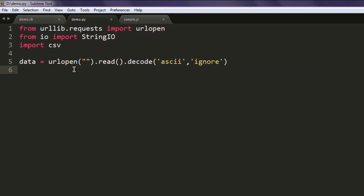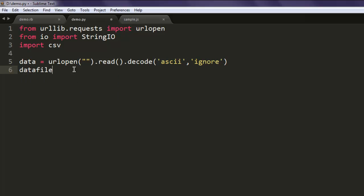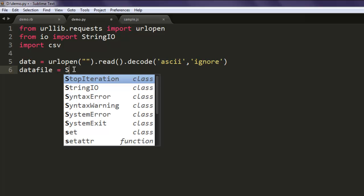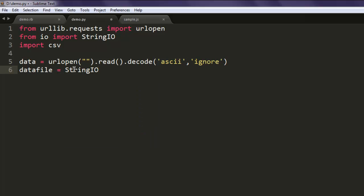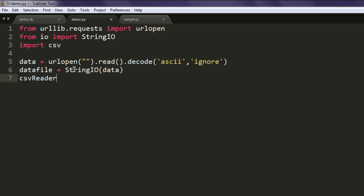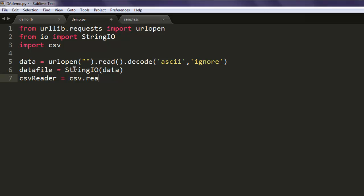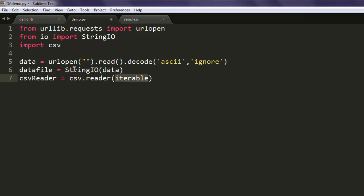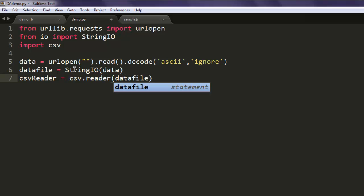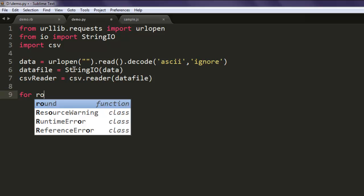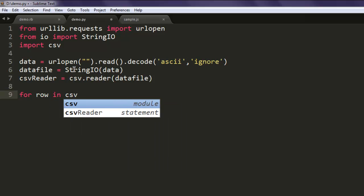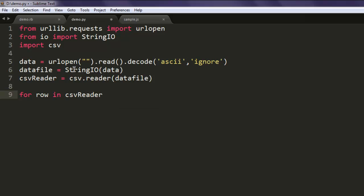After that, create one variable named datafile and call for StringIO and read our data variable. Then we will read using csv reader variable. Call for csv.reader and here we pass this datafile. And now we will create one loop for row in csvReader.